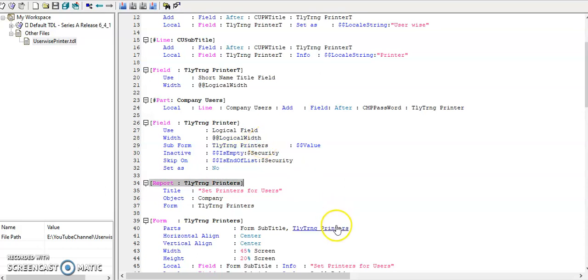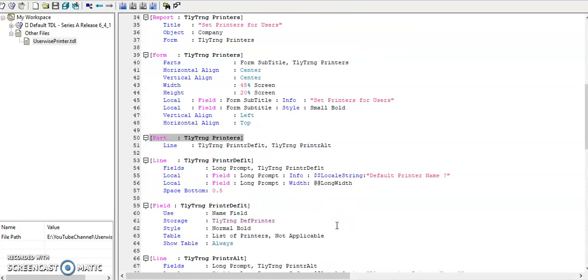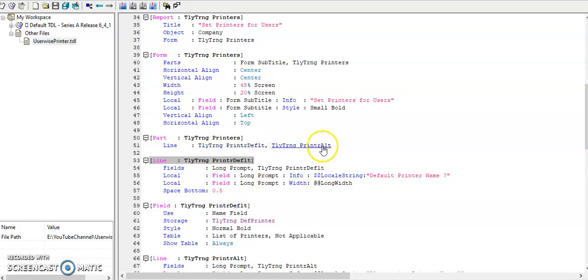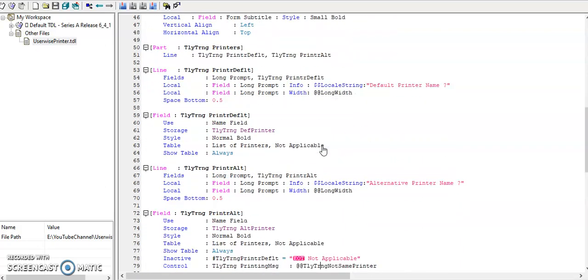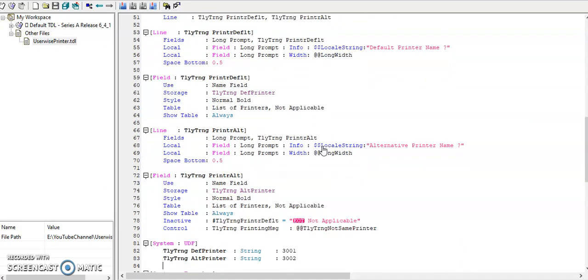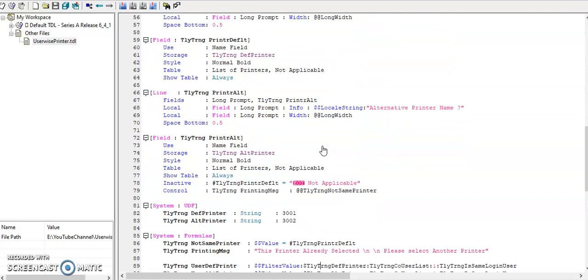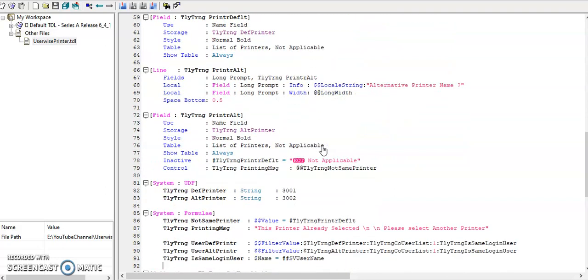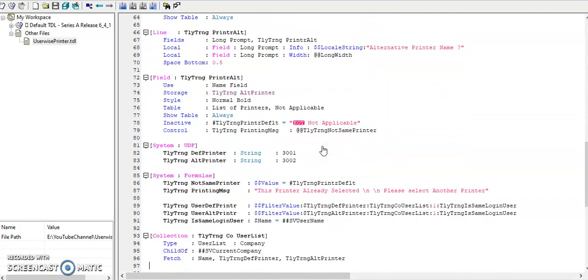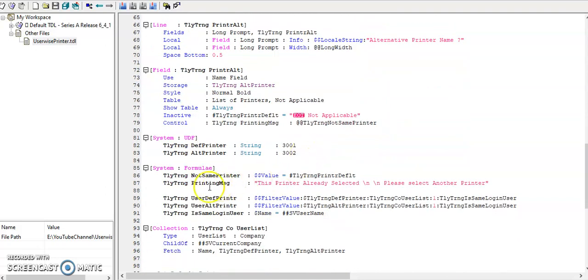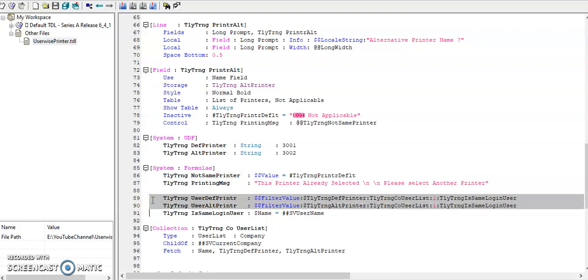In the subform I have defined two lines: one is to select the default printer and another one for alternate printer. Then I have defined the storage and system formula. In system formula I have defined the user-wise default printer and alternate printer.